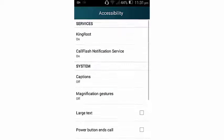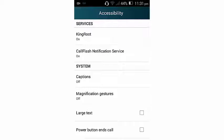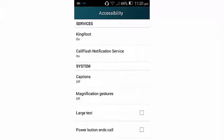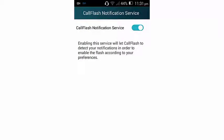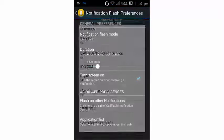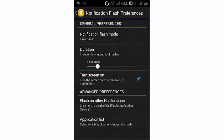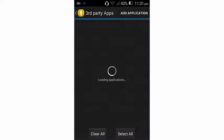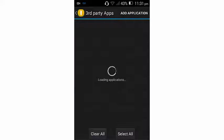So here now you're going to go ahead and enable the Call Flash notification. So there you're going to see mine is already enabled. So you go ahead and go back, and then you're going to go to Application List.